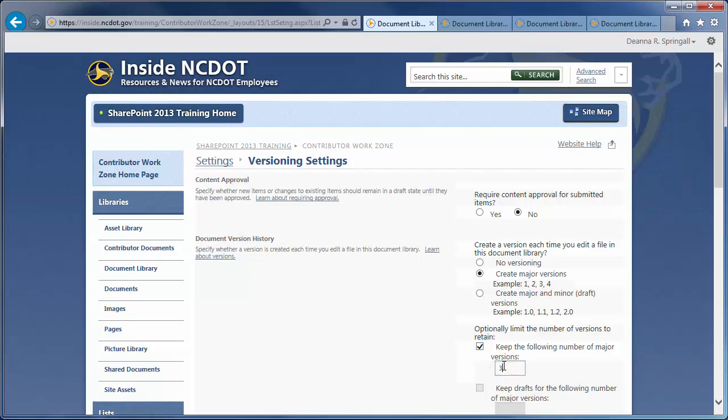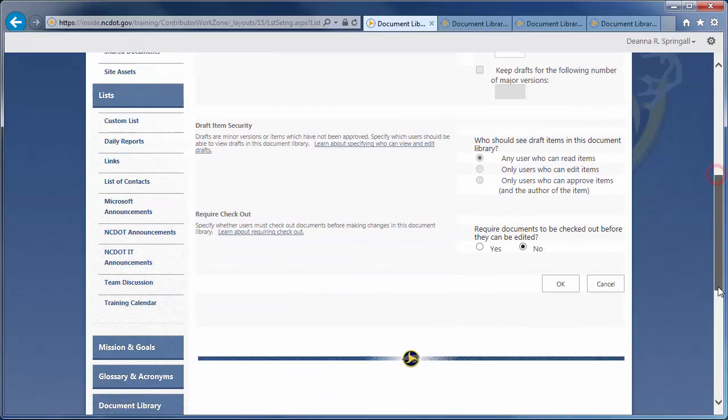NCDOT recommends keeping no more than three to five versions of a file for two reasons. First, each version consumes disk space, so excessive versioning may tax system resources. Second, NCDOT performs regular backups, so files can be retrieved that way as well.